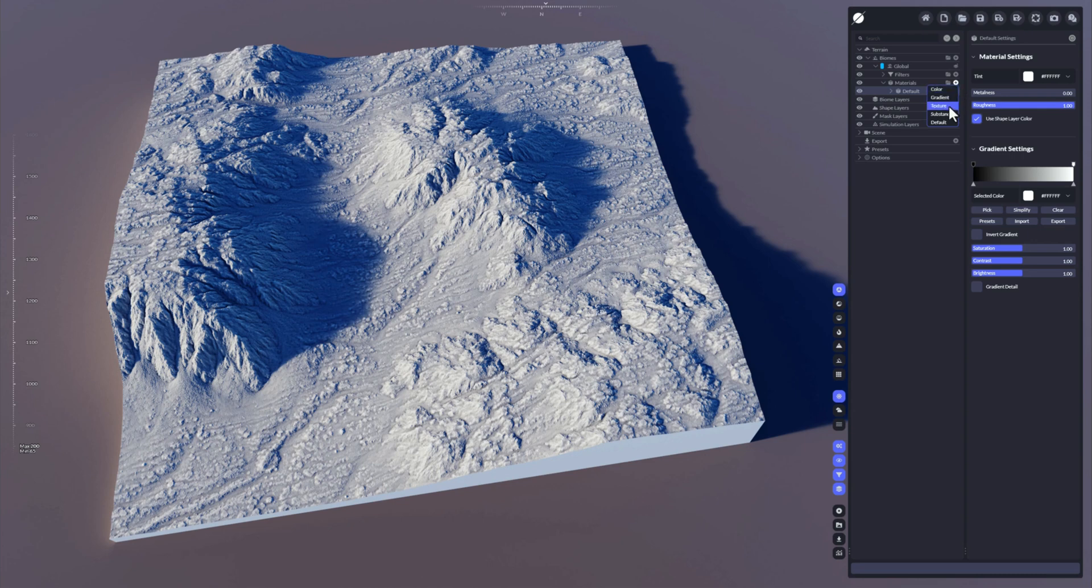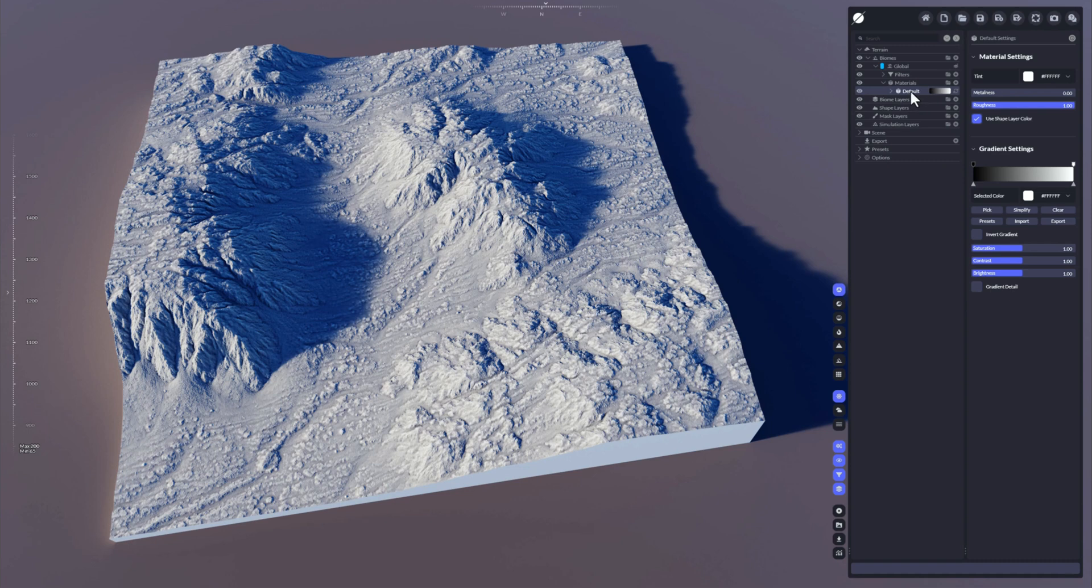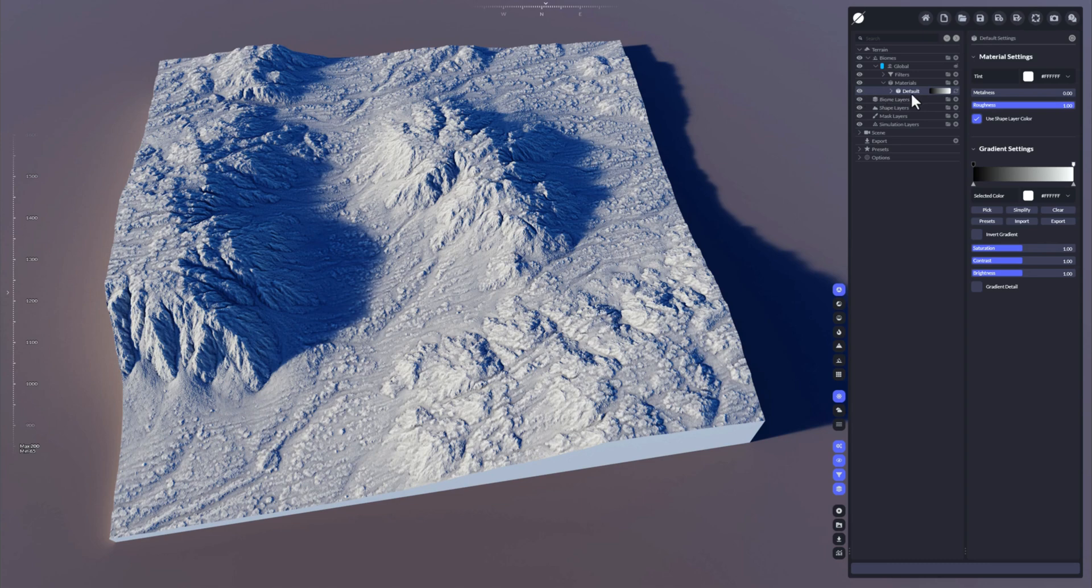You can add material types like the color, the gradient, texture, substance, and the default material. The default material is already added by default when you run a new project, and that material is basically a gradient material, so we're going to ignore that for now.